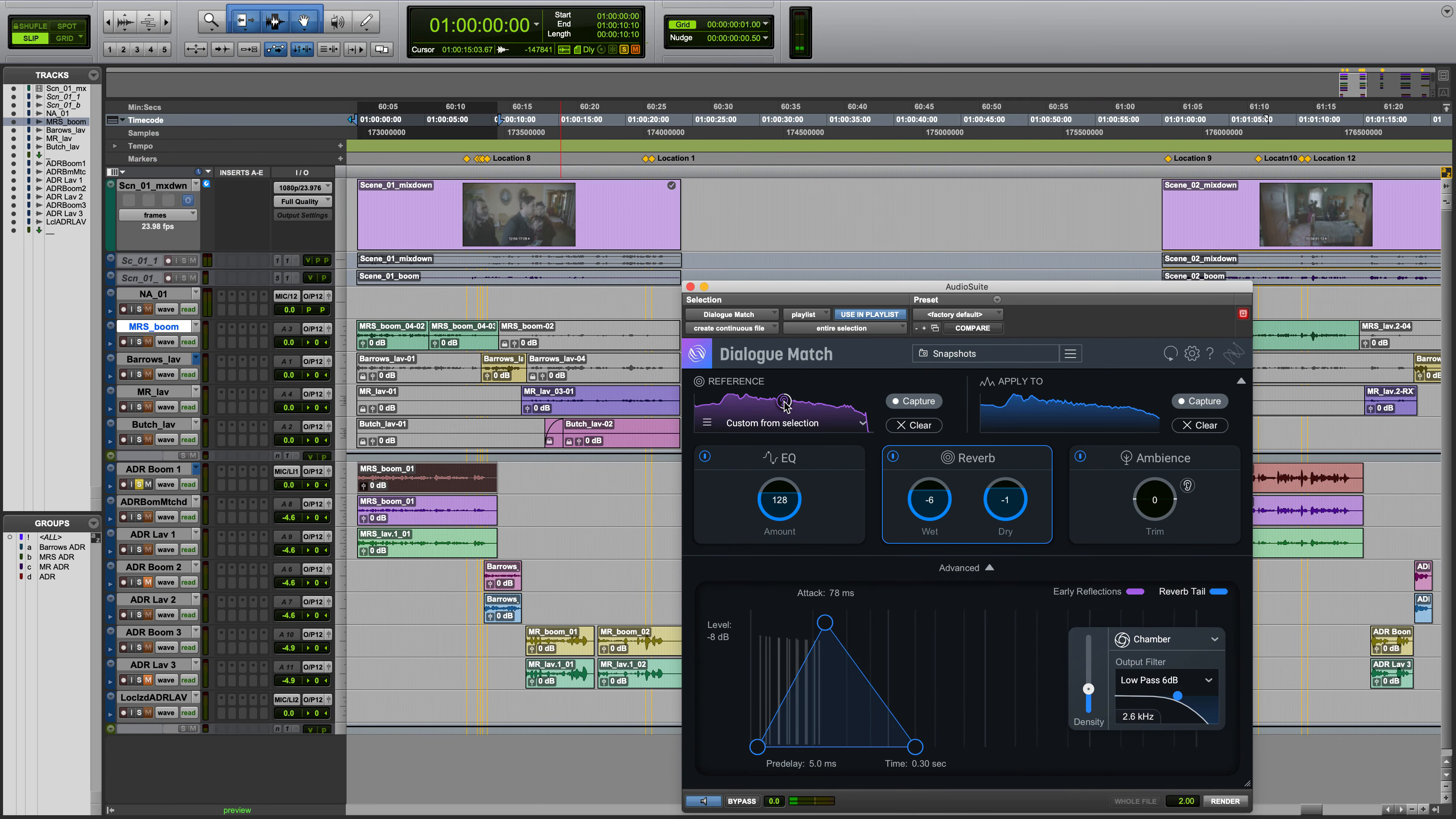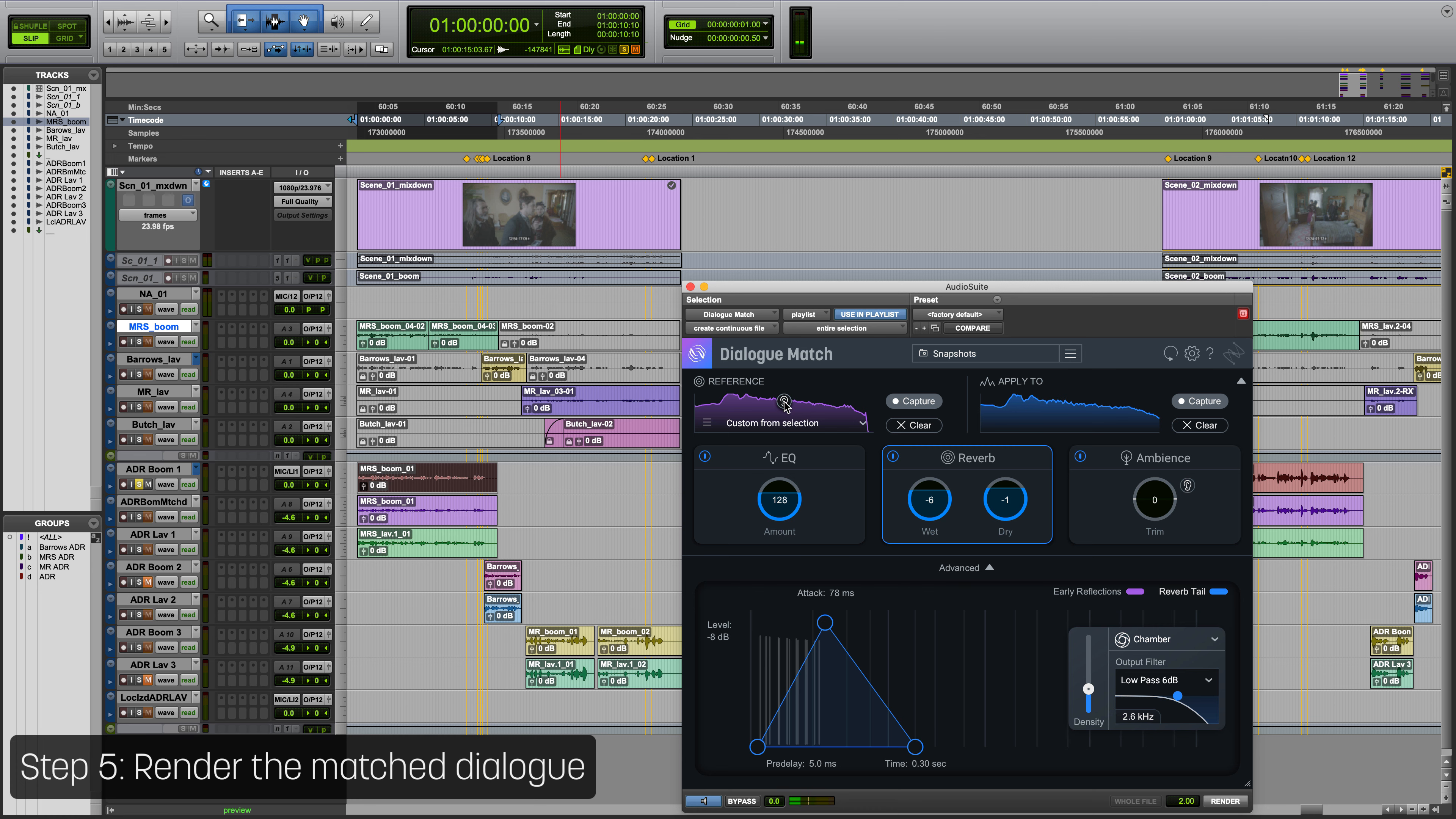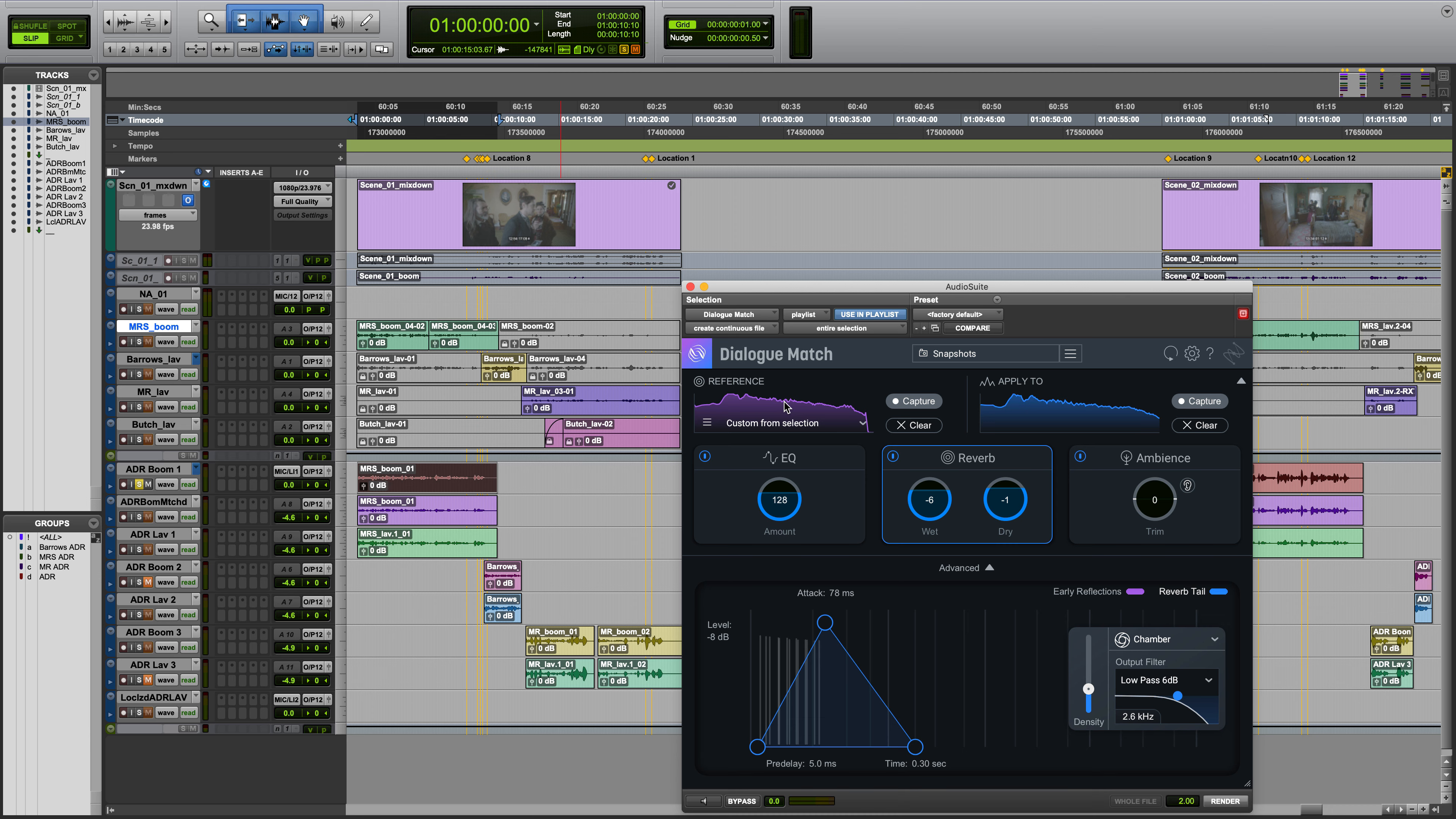Step five: When you're happy with the changes, click the Pro Tools render button to apply the audition processing to your dialogue clip.